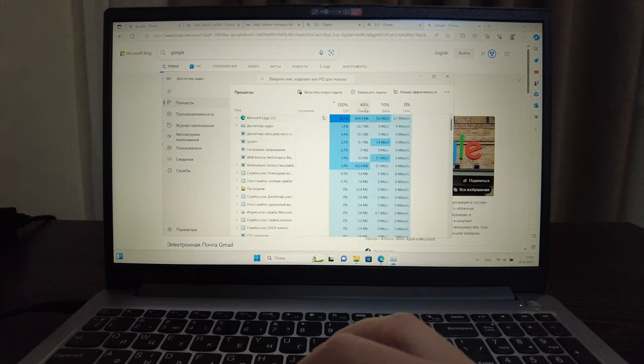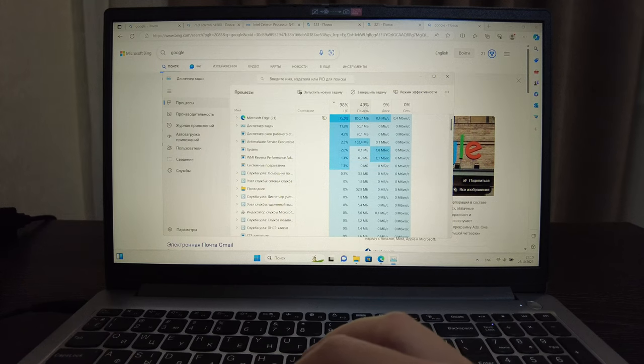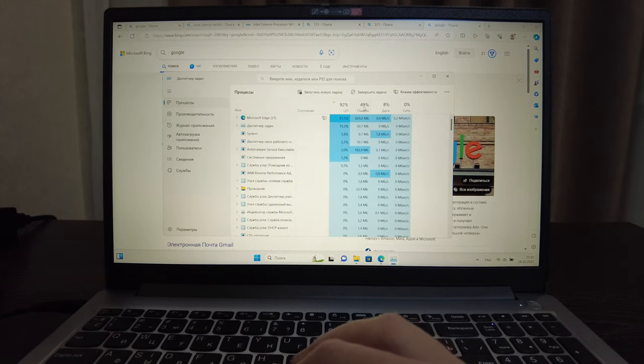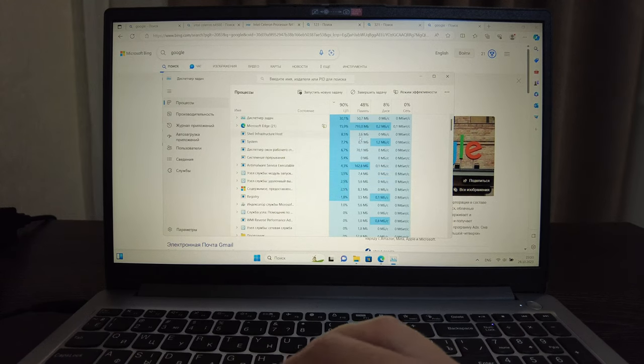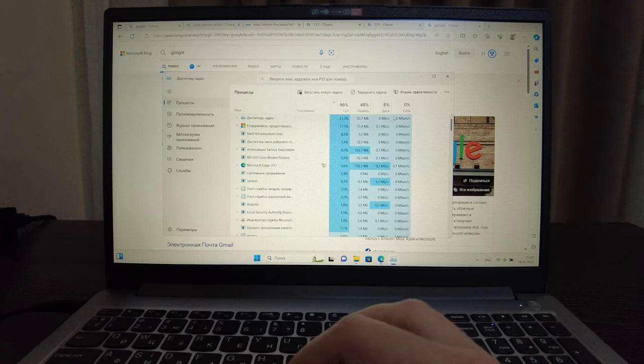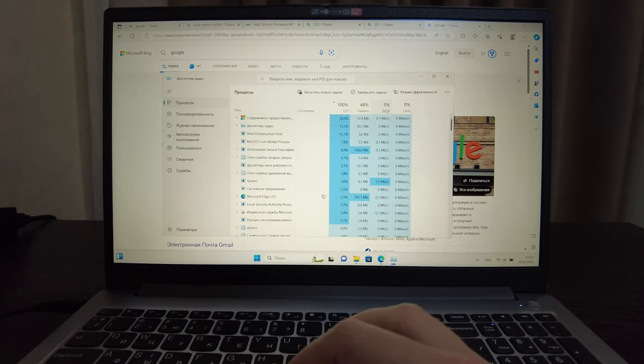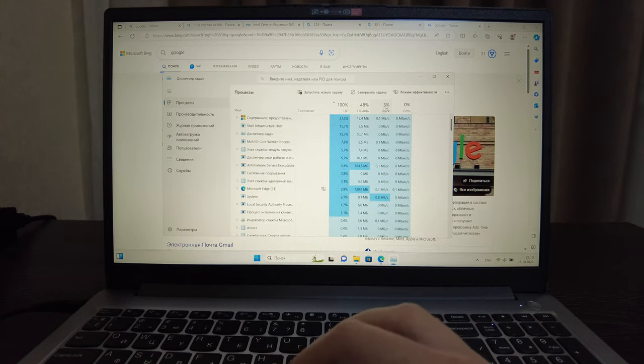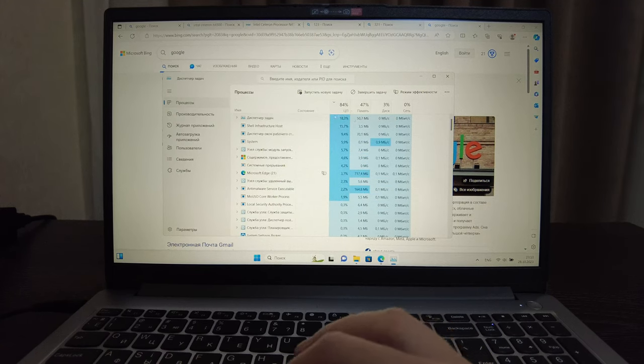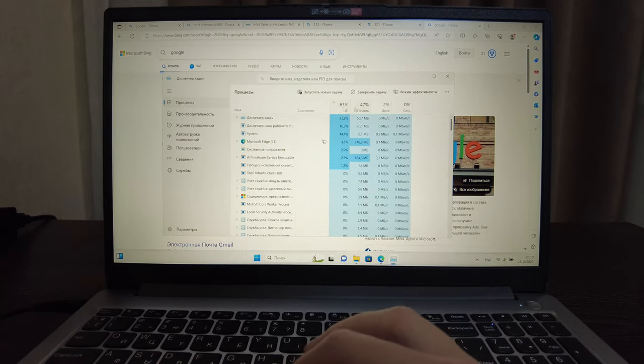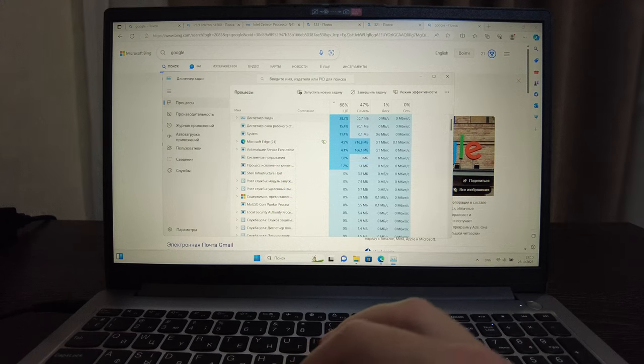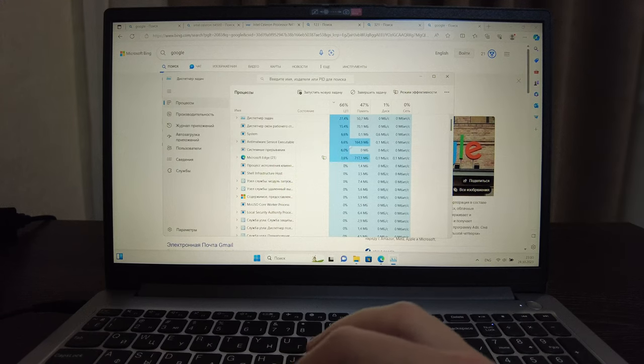But from memory perspective we have only 50 percent occupied which is quite fine. And SSD also used up to 10 percent, so only processor is using more than another.